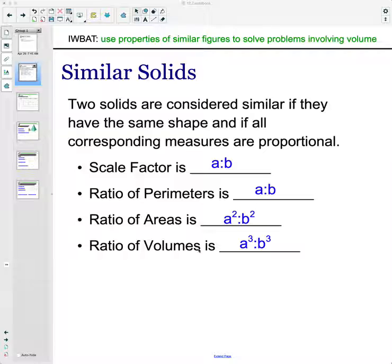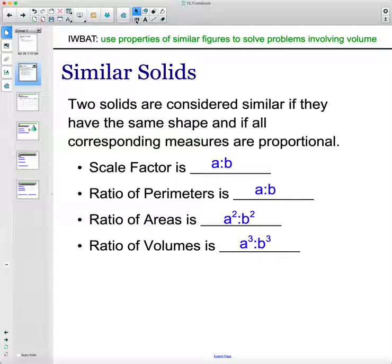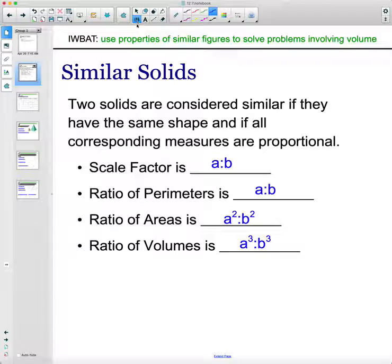The ratio of the volumes is going to be the scale factor cubed. Volume is measured in cubic units, so the scale factor cubed gives you the ratio of the volumes.